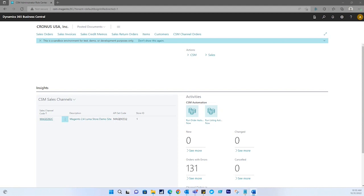CSM needs to map Magento customer groups to Business Central price groups for each sales channel you have configured. This is used when sending customer-based pricing to Magento. Each Business Central price group that represents a customer group on Magento should be added and linked to Magento.